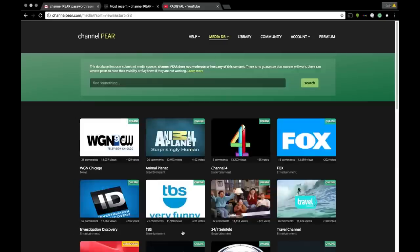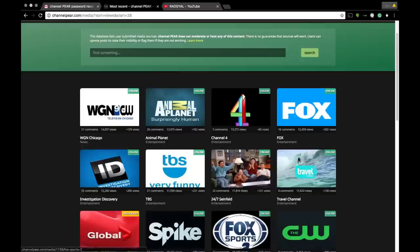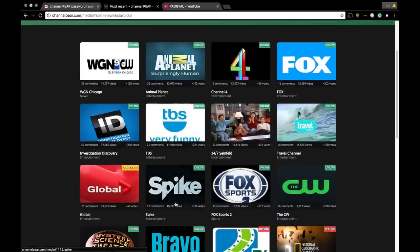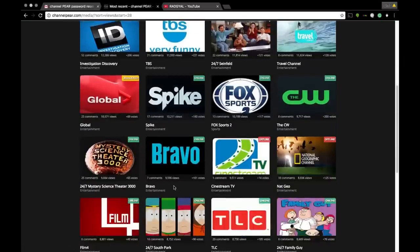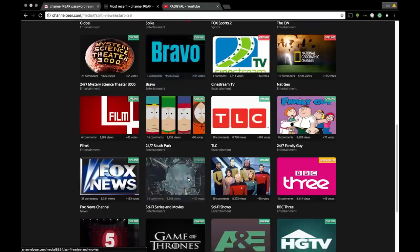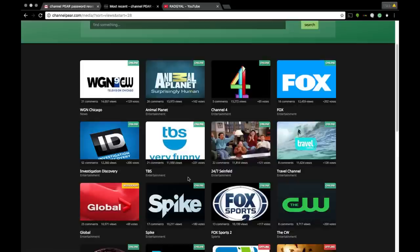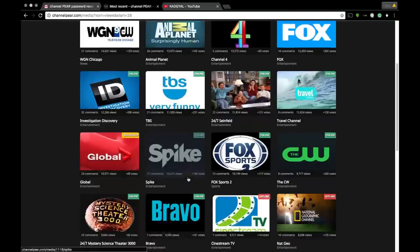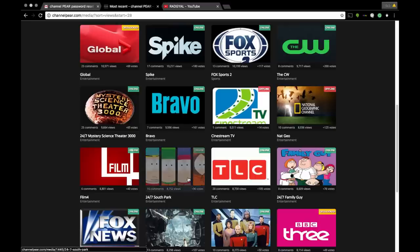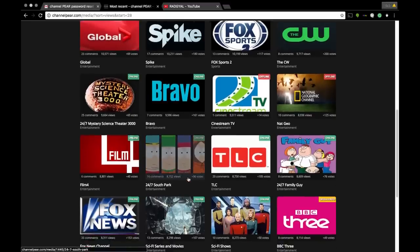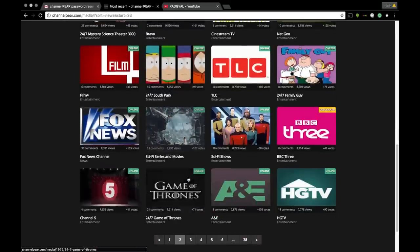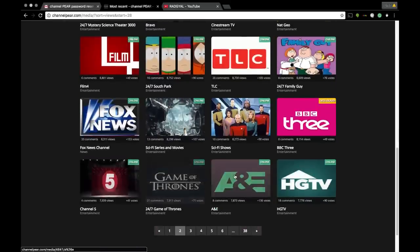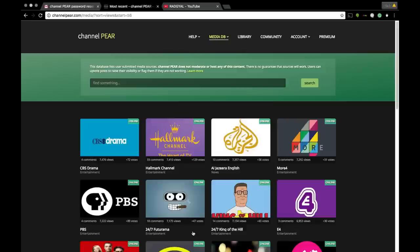They also have 24-hour streams of your favorite shows, like this channel right here - 24 hours of Seinfeld. Who doesn't love Jerry, Kramer, and George and the gang? Spike TV, Bravo for the ladies, and they have Lifetime. You already know my fixation with Lifetime. They have it on every app, every channel, and it is always working.